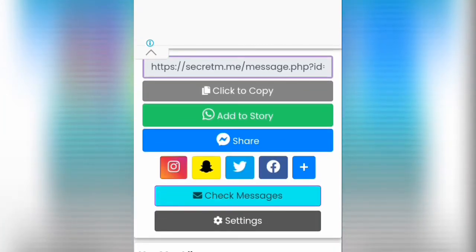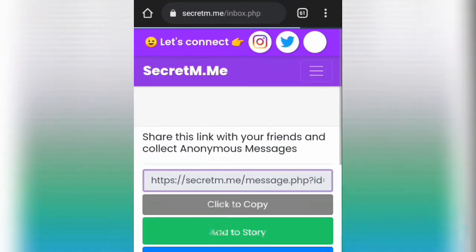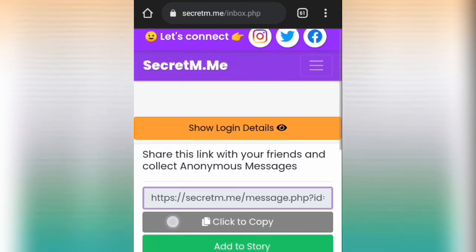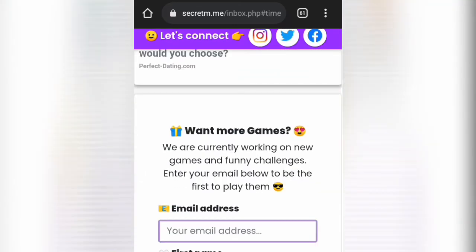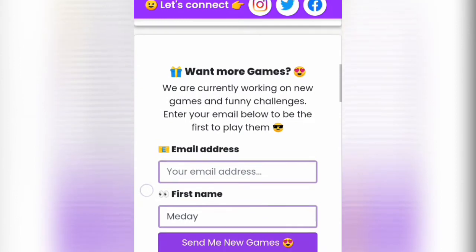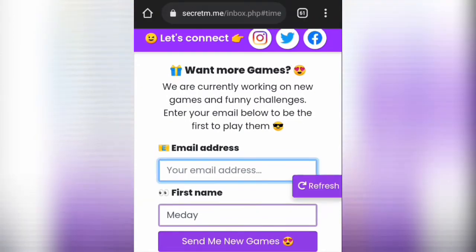Kahit ma-negative or positive ang natatanggap ninyo, just be grateful kasi ikaw din naman nagbigay ng problema sa sarili mo that you have entered this website. However guys, just be grateful na.